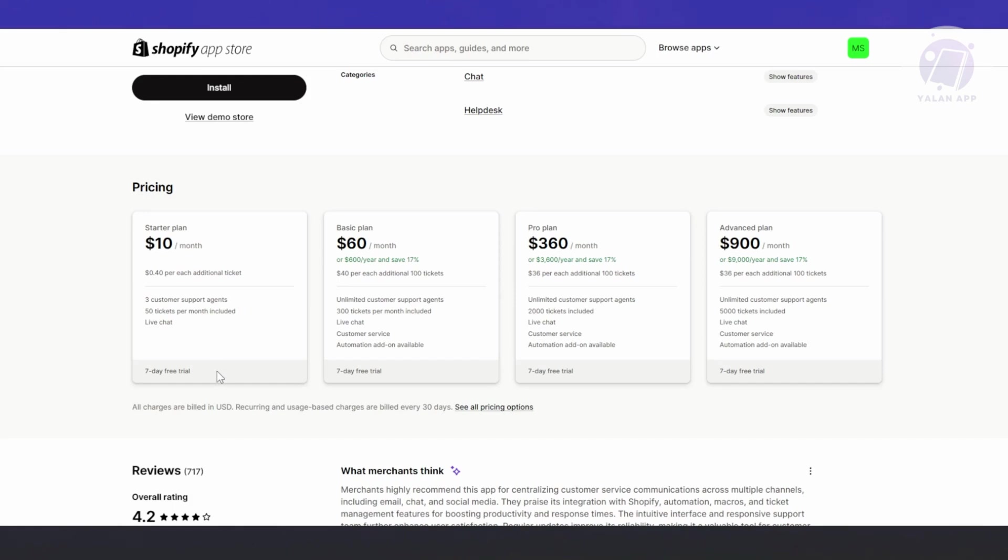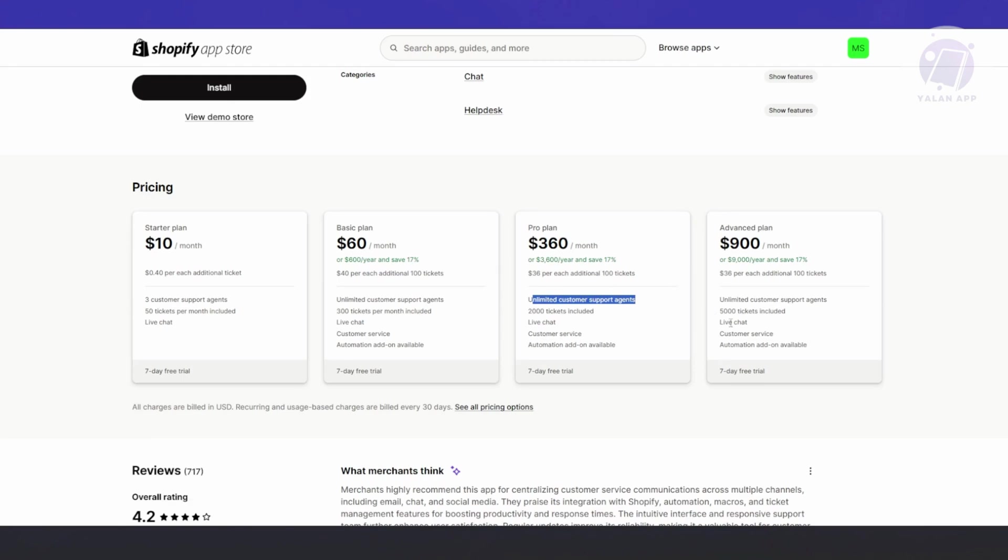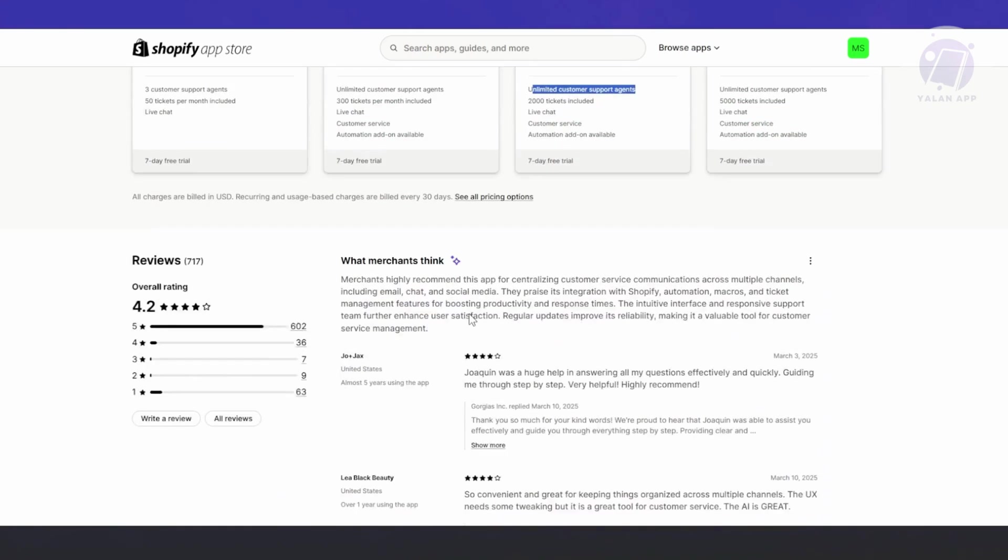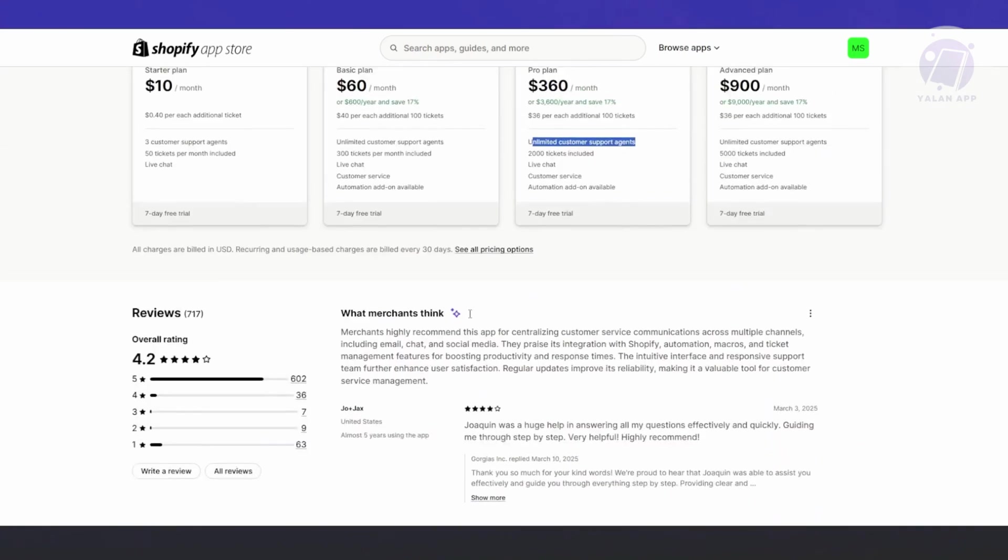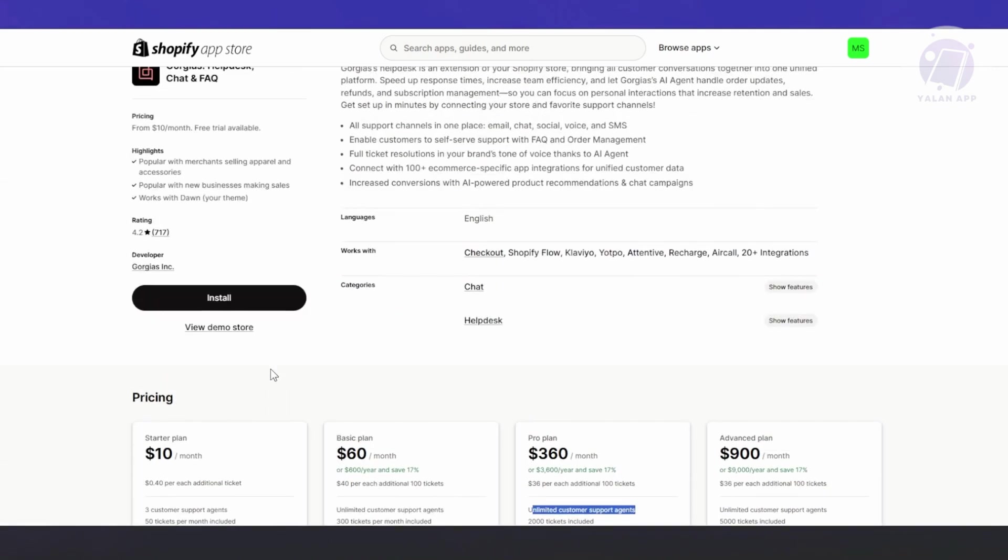You have the basic plan, pro plan and advanced plan, which gives you more options. For example, you have unlimited customer support agents, 300 tickets per month included in the pro plan. Again, 2,000 tickets and unlimited customer supports. It increases per month. This is how you basically identify which plan is right for you, depending on the traffic that you are receiving on your store.